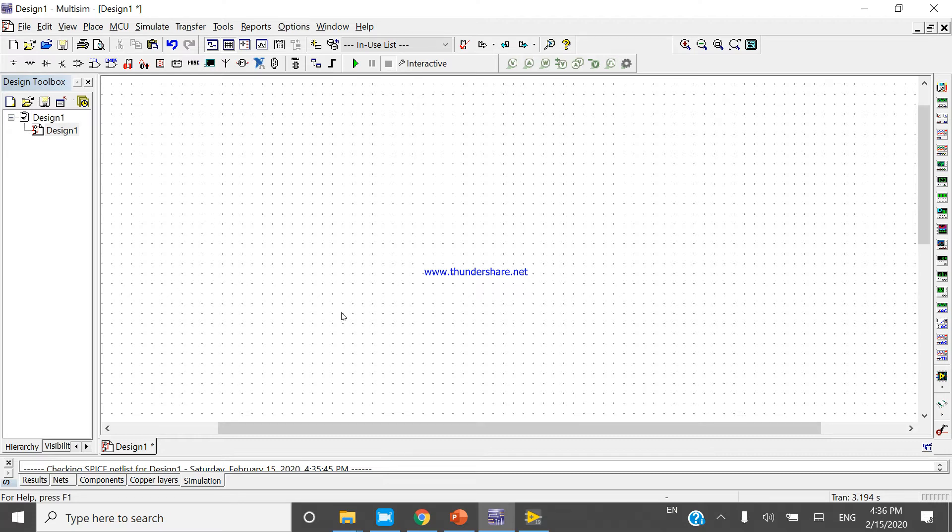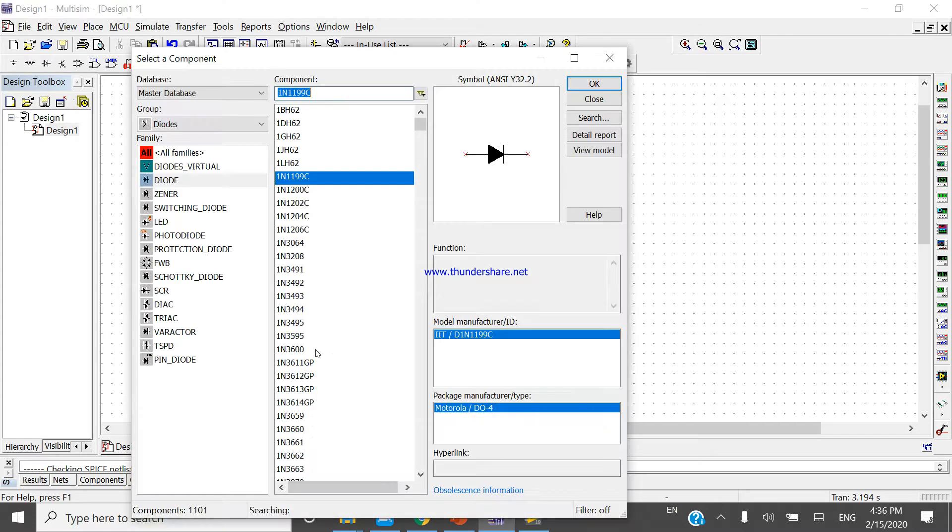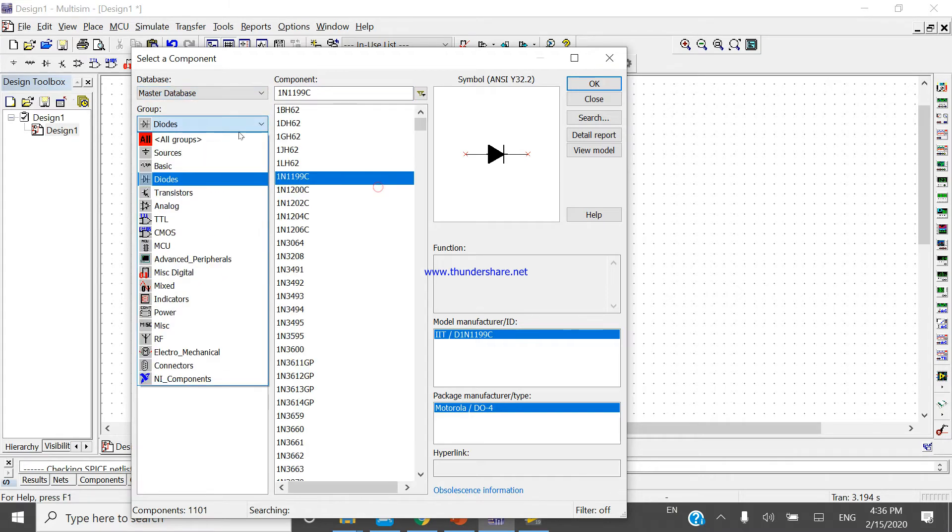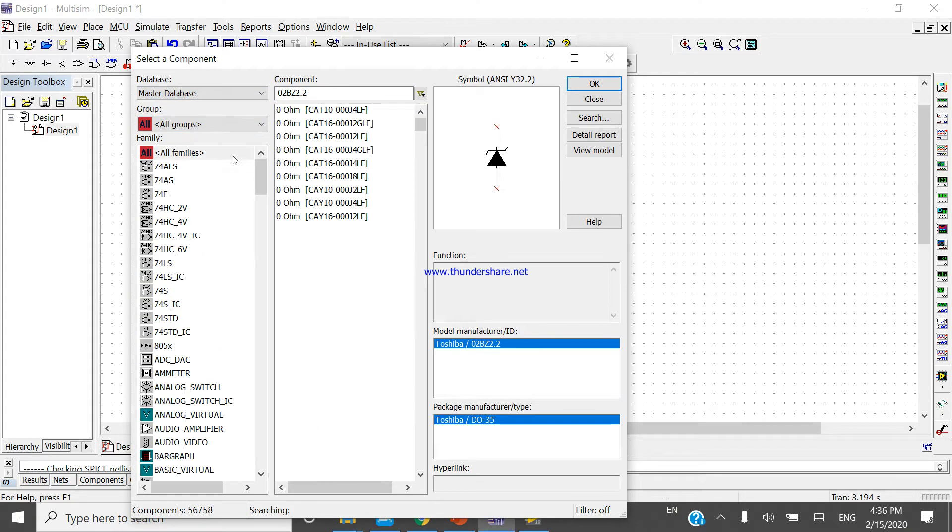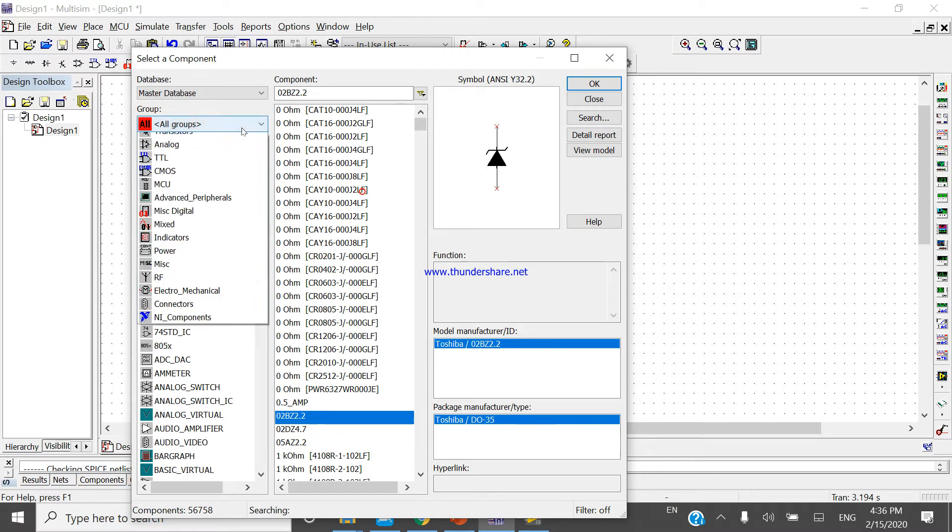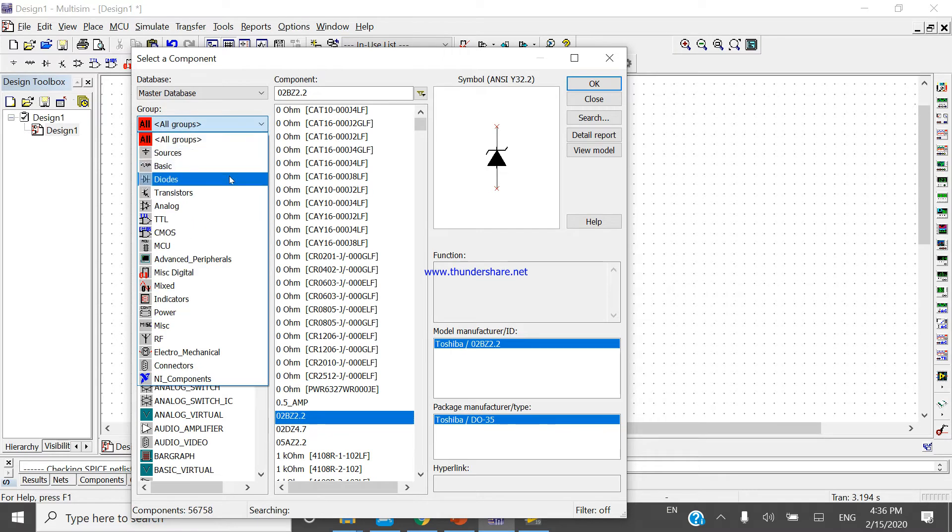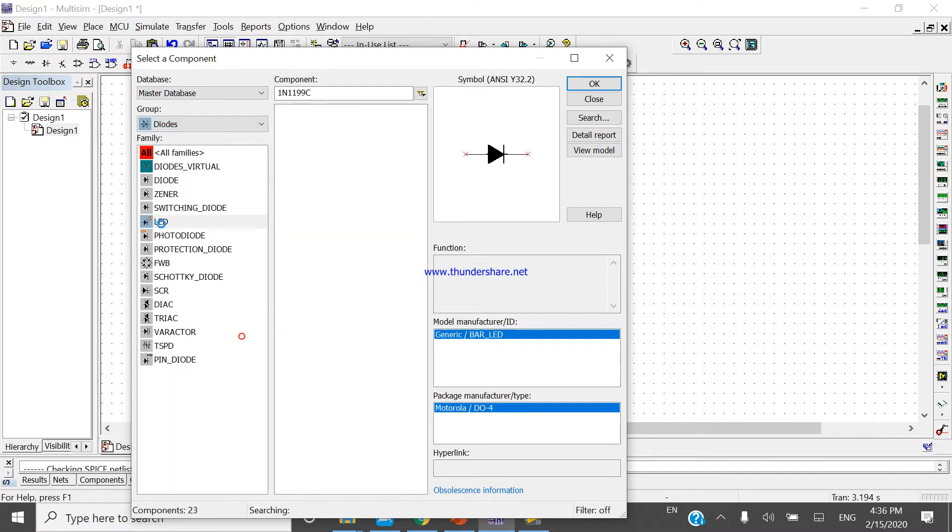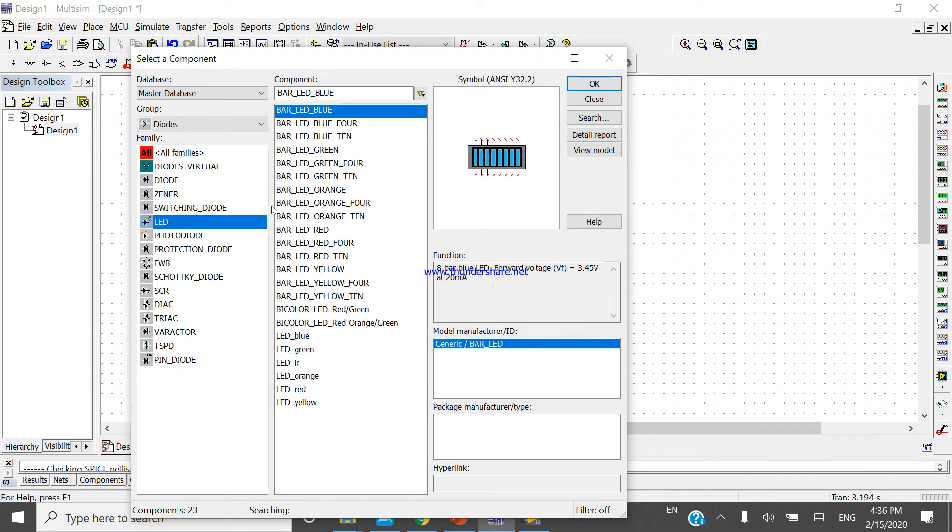So for that, let's control W. Come to the master database. In the master database, all groups are present. In the all group, click on the all group and come to the diode. You will find LED.